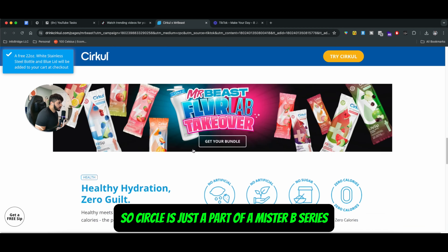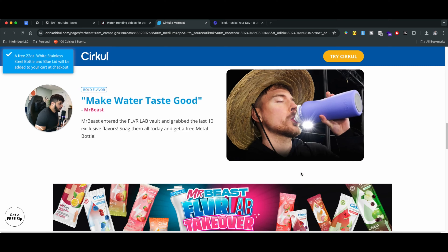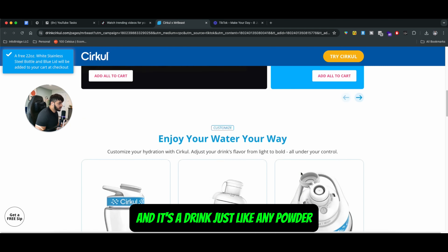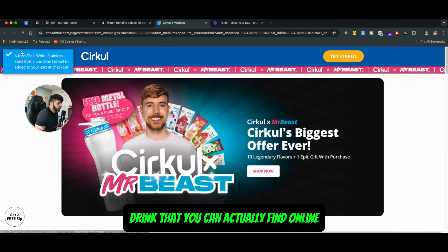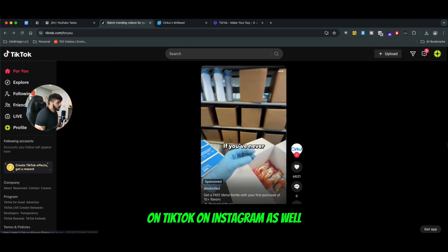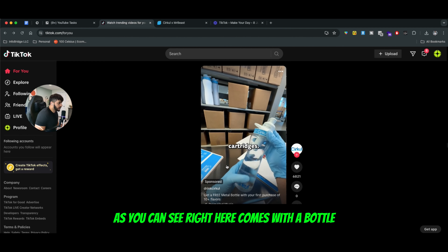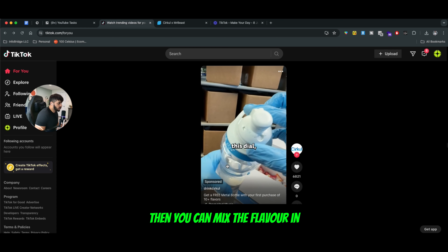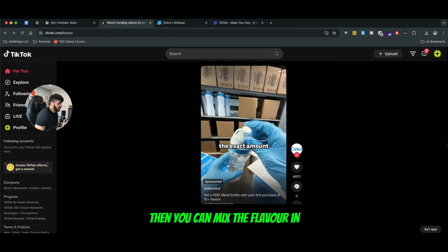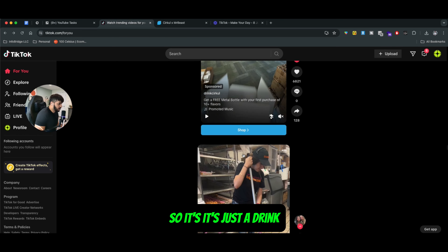So Circle is just a part of Mr. B's series and it's a drink, just like any powder drink that you can actually find online. They're promoting heavily on TikTok and on Instagram as well. As you can see right here, it comes with a bottle and you can mix the flavor in and then drink it. So it's just a drink.